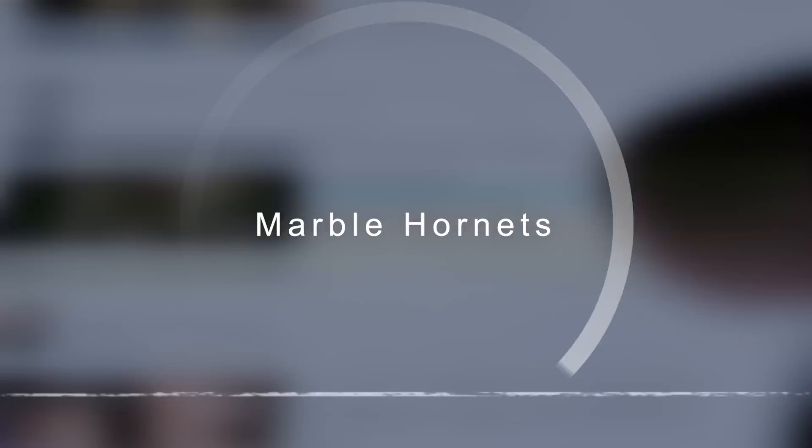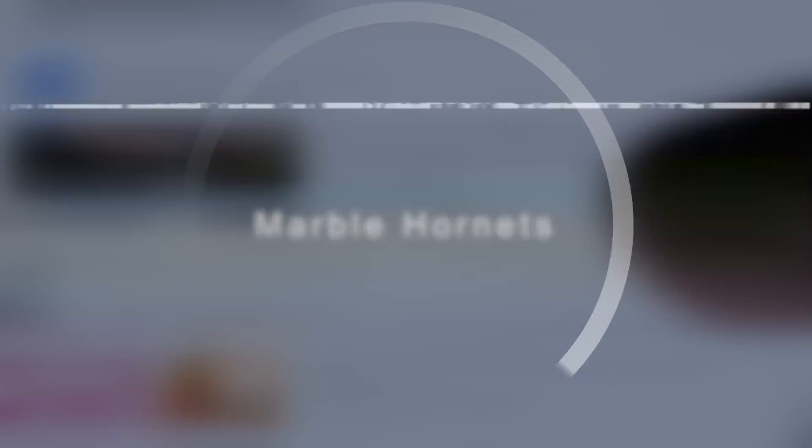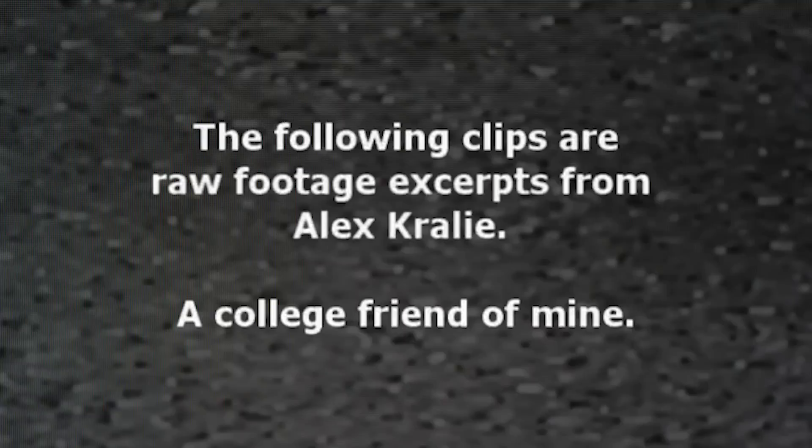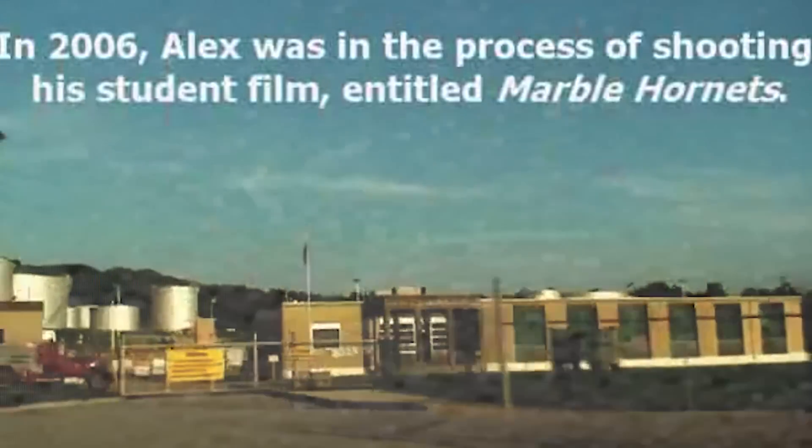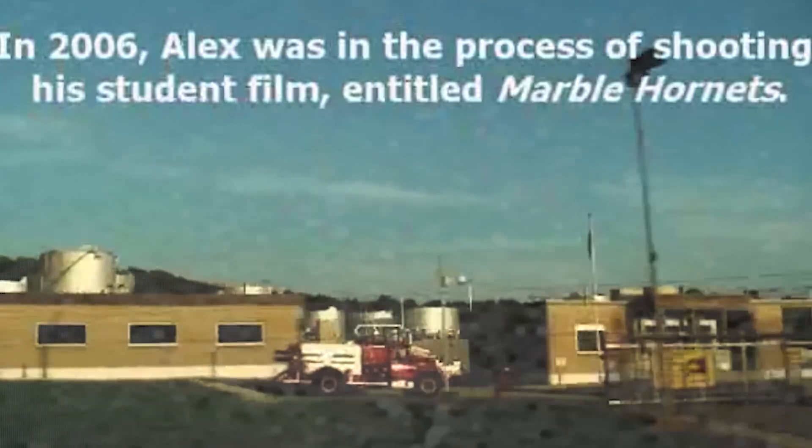Marble Hornets. In June 2009, a post on the Something Awful Forum described a collection of mysterious unlabeled tapes, once part of an abandoned student film project. The tapes were held by a man named Jay, who was a close college friend of the film's director, Alex Crayley. An introductory video from Jay followed.